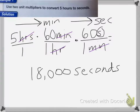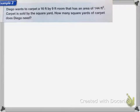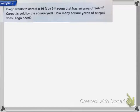Seconds is the label that I have left. In this next problem, Diego wants to carpet a 16-foot by 9-foot room that has an area of 144 feet squared. Carpet is sold by the square yard. How many square yards of carpet does Diego need? Remember that foot squared is foot times foot.